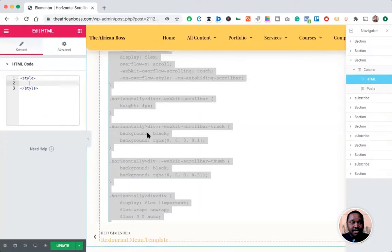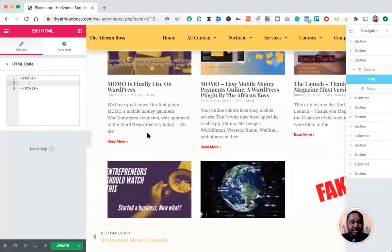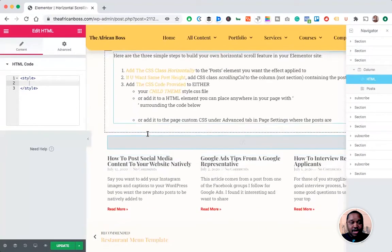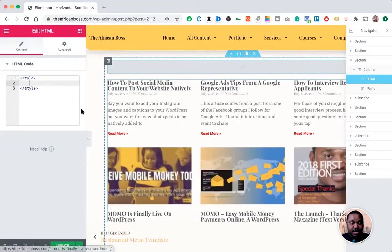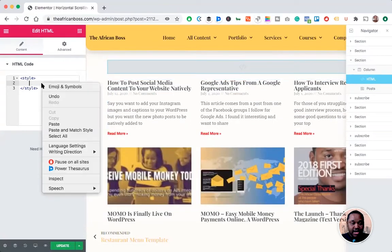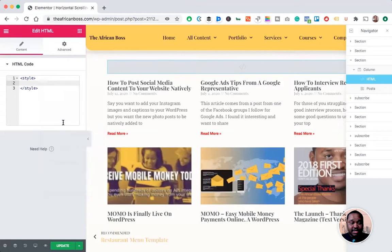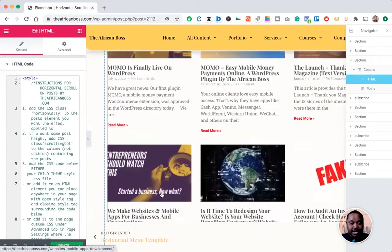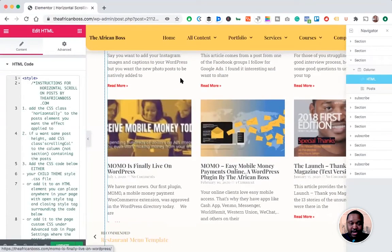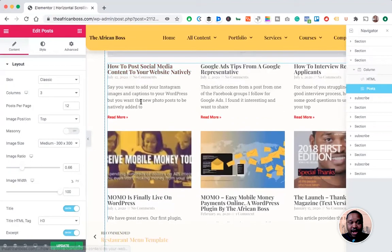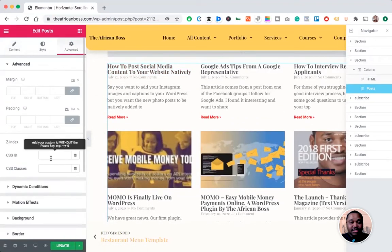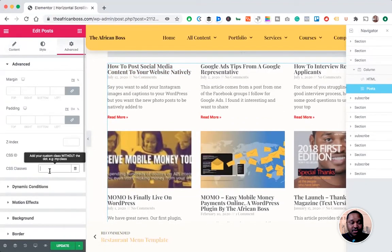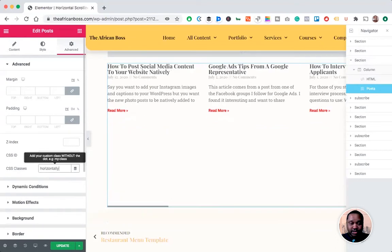...the HTML element. I'll also show you other places you can store the CSS code later. Once you copy the CSS to the HTML element, nothing will happen because you haven't added or called the class yet. So the next step is you have to call the horizontally class in your posts.